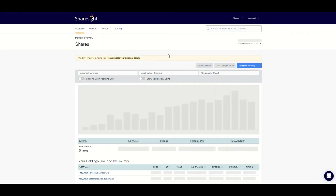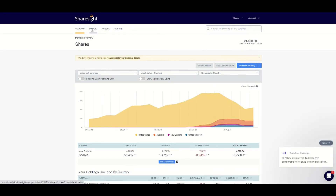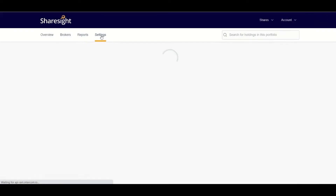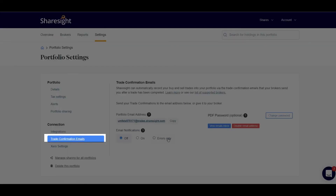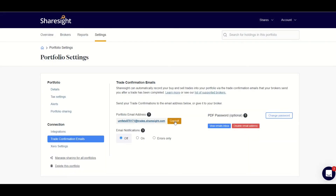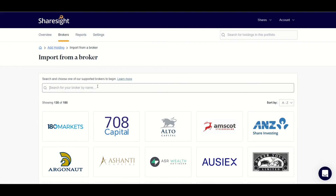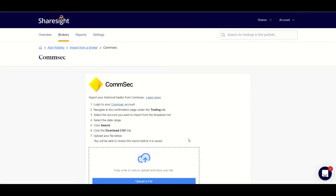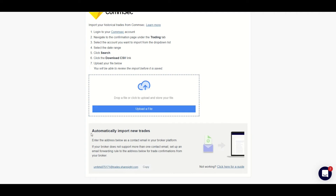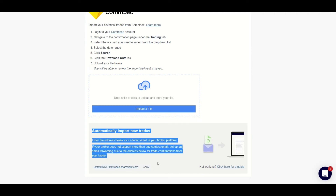Now that you've got all of the opening balances in Sharesight, how do you get all of the new buys and sells and income and tax adjustments updated automatically? The answer is you can set up Sharesight to record all of your buying and selling activity for listed investments to be updated automatically. To do this, click on 'settings' at the top of the page and then go to 'trade confirmation emails'. In this screen Sharesight has issued you a unique email address — simply press the 'copy email address' button and then add this email address to the contact details you maintain with your personal broker account.